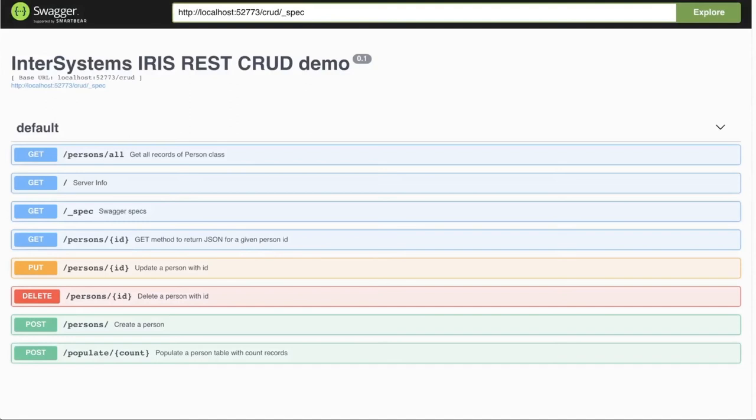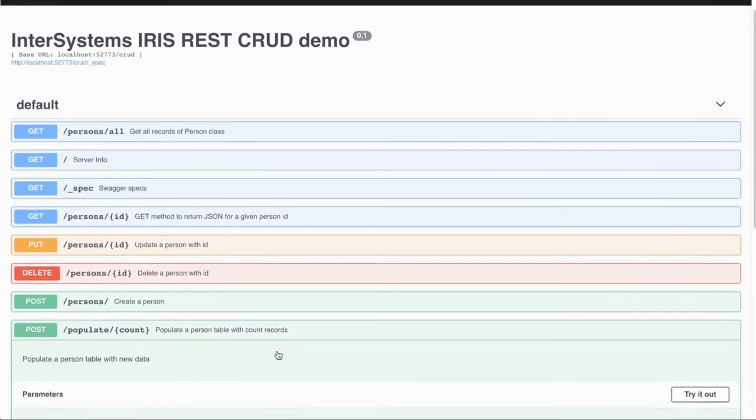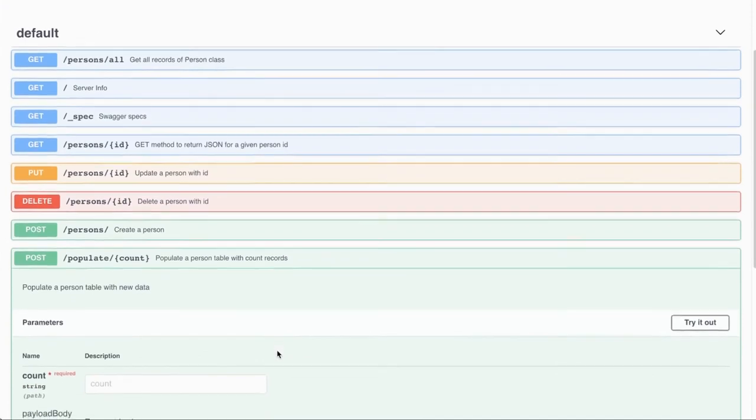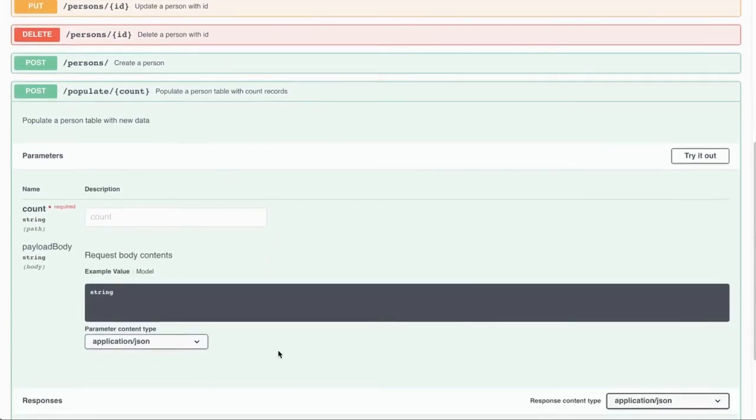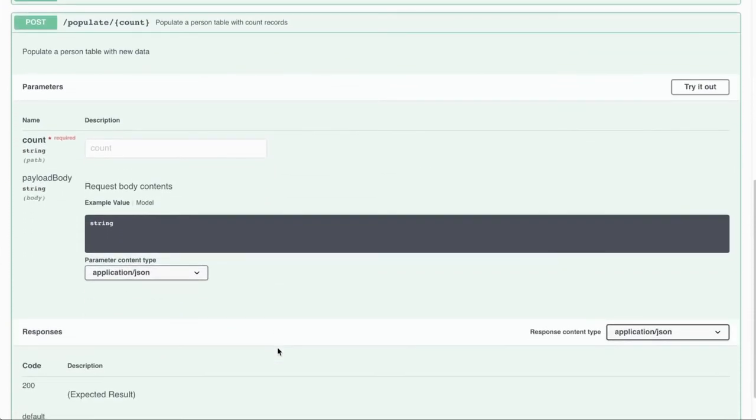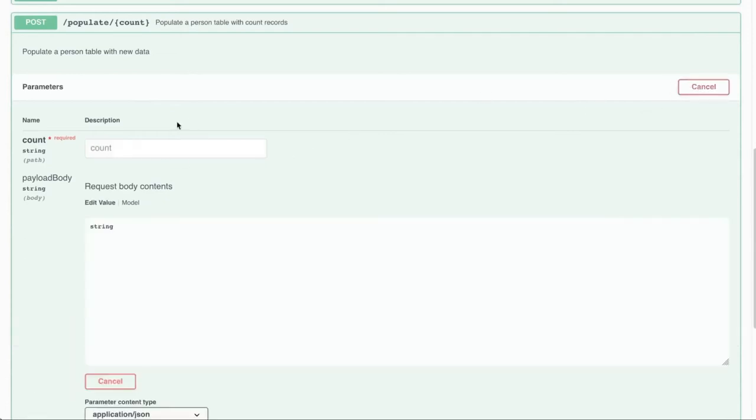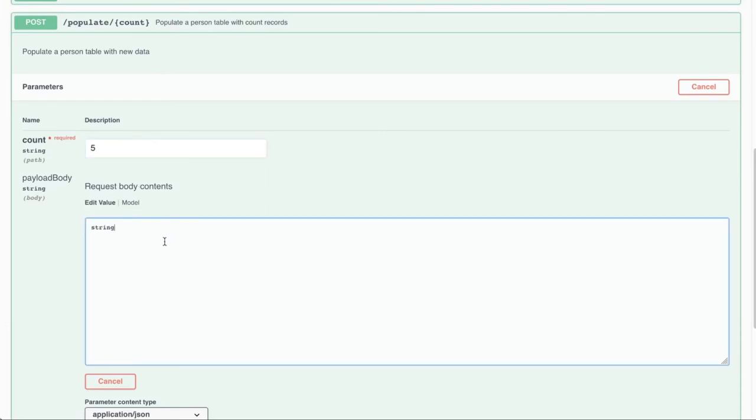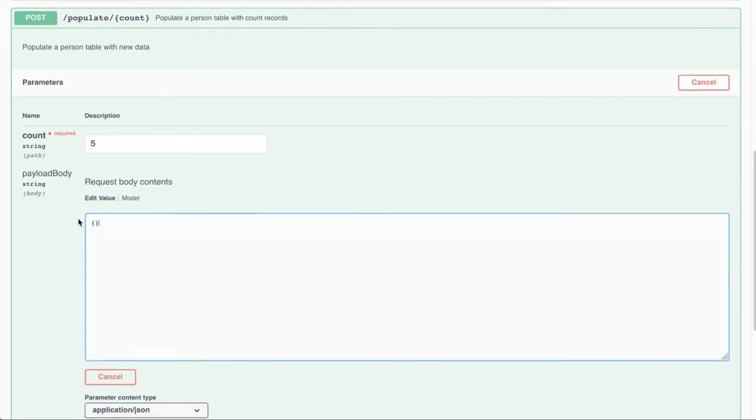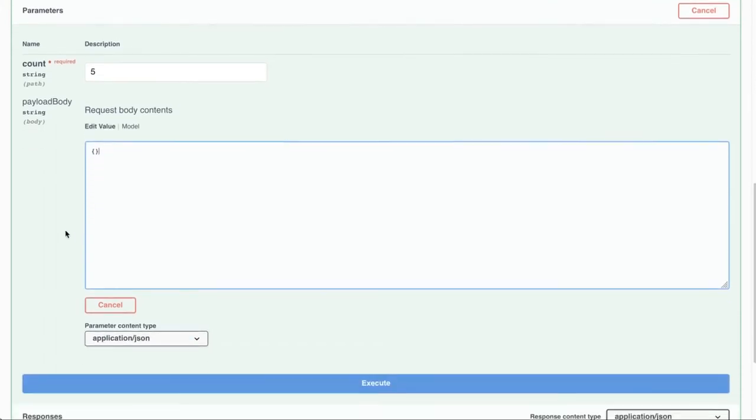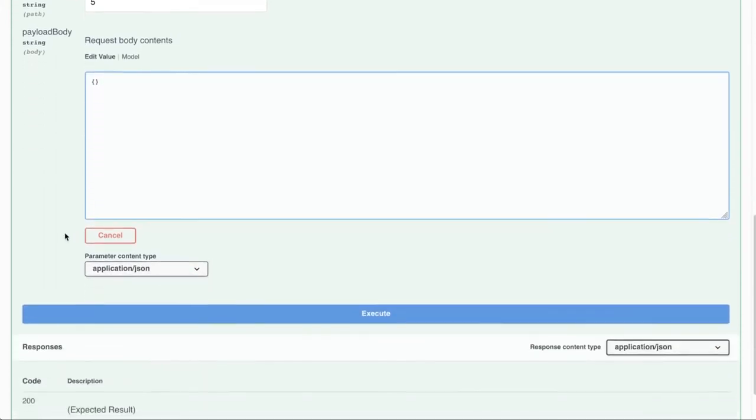So it has this nice interface, which we can use to explore and test our REST API endpoints. This is the endpoint that we just created, populate out. So to test it, all we need to click try this out as a parameter. It doesn't expect anything in the request body, so we'll just make this empty. And click execute button.